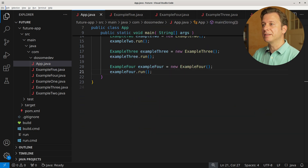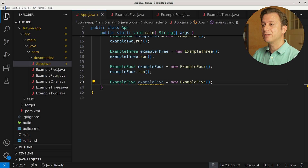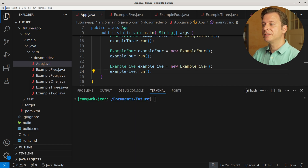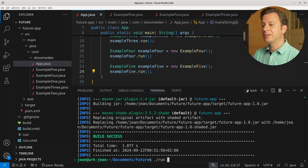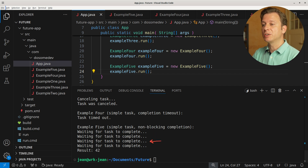Let's put it all together in the main method. We create a new variable example5 of type Example5, placing a new instance of Example5. After having done so, we call the run method. Let's build and run the application. Here we can see our task running for 2000 milliseconds, being checked every 500 milliseconds — which results in 4 checks — and after that, the result of 42.